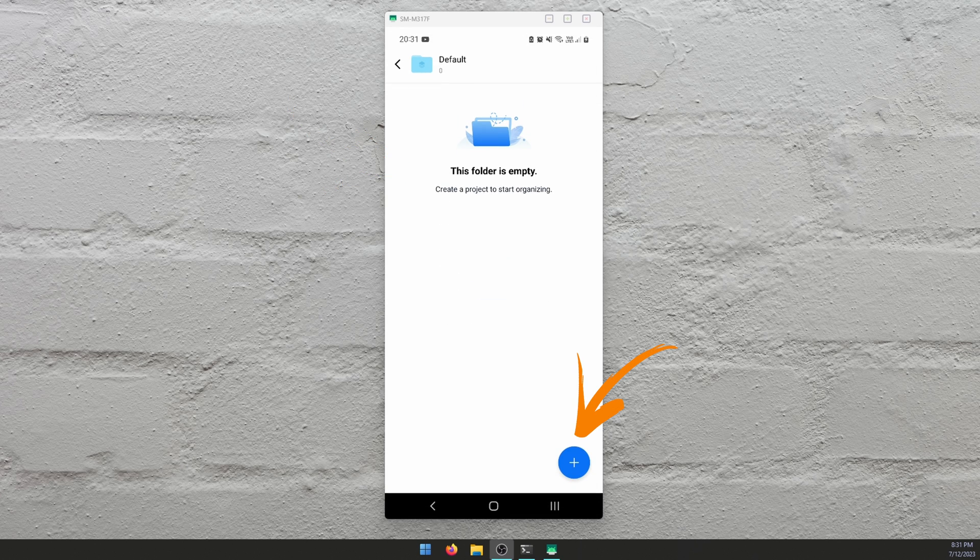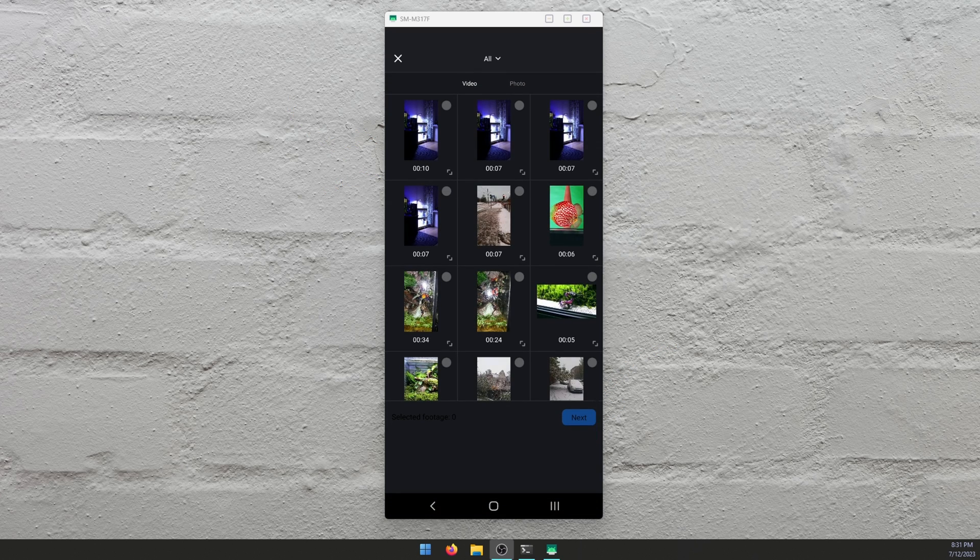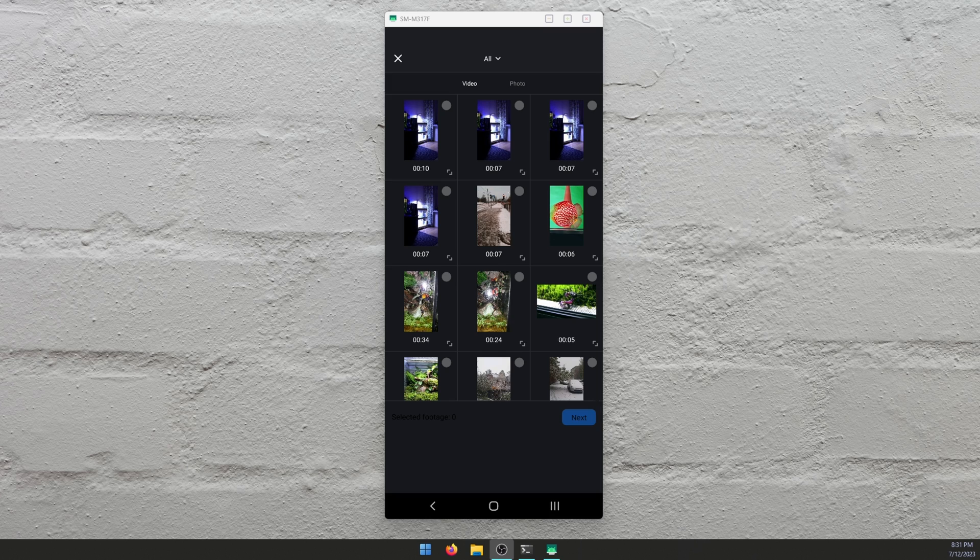Tap the plus again, and then select your video. So I'm just going to choose this one here and tap next.